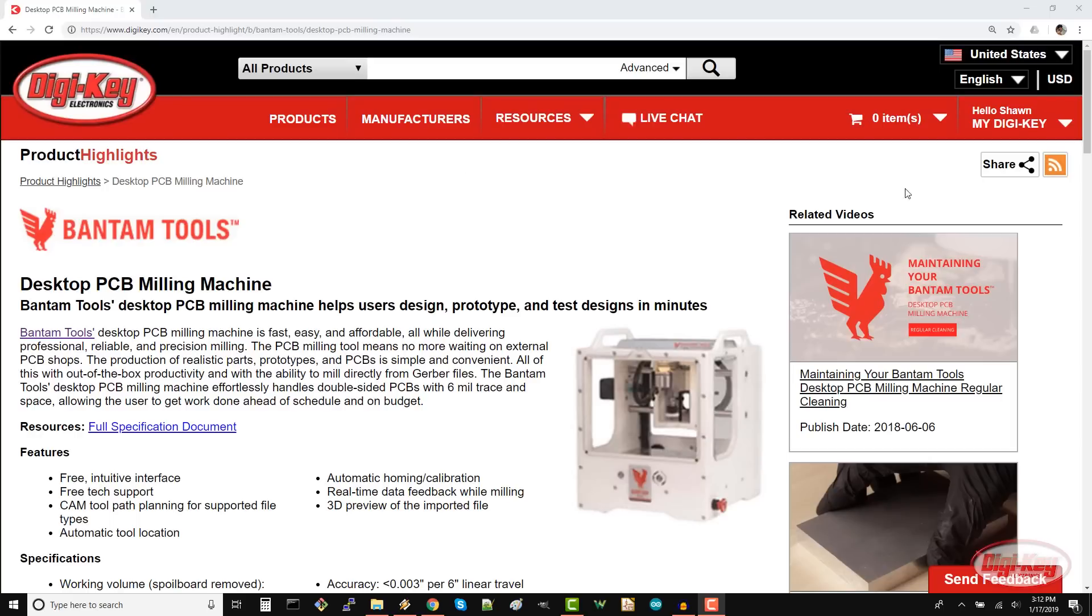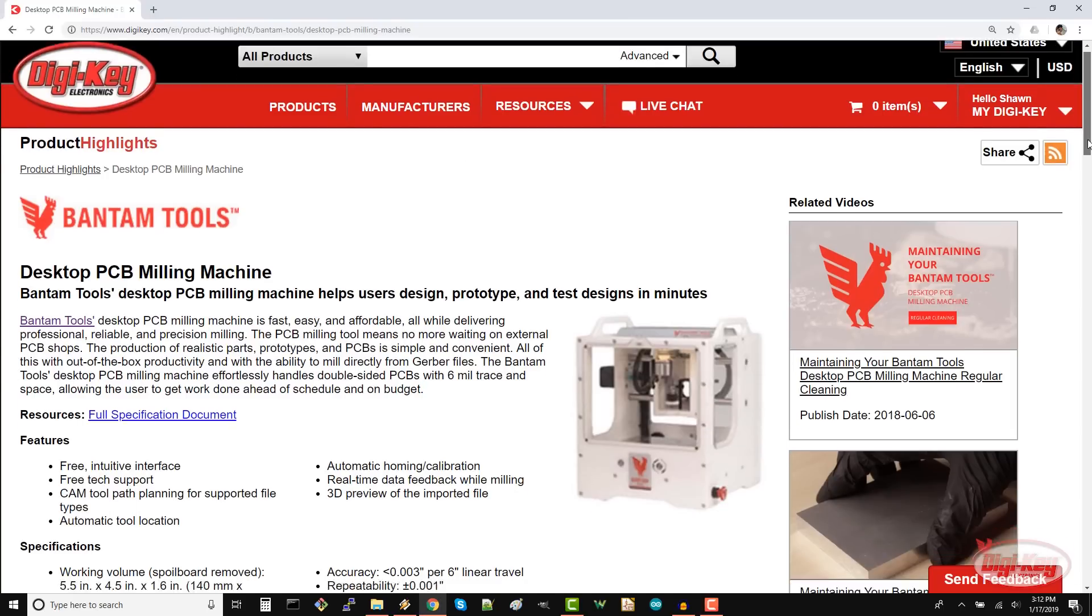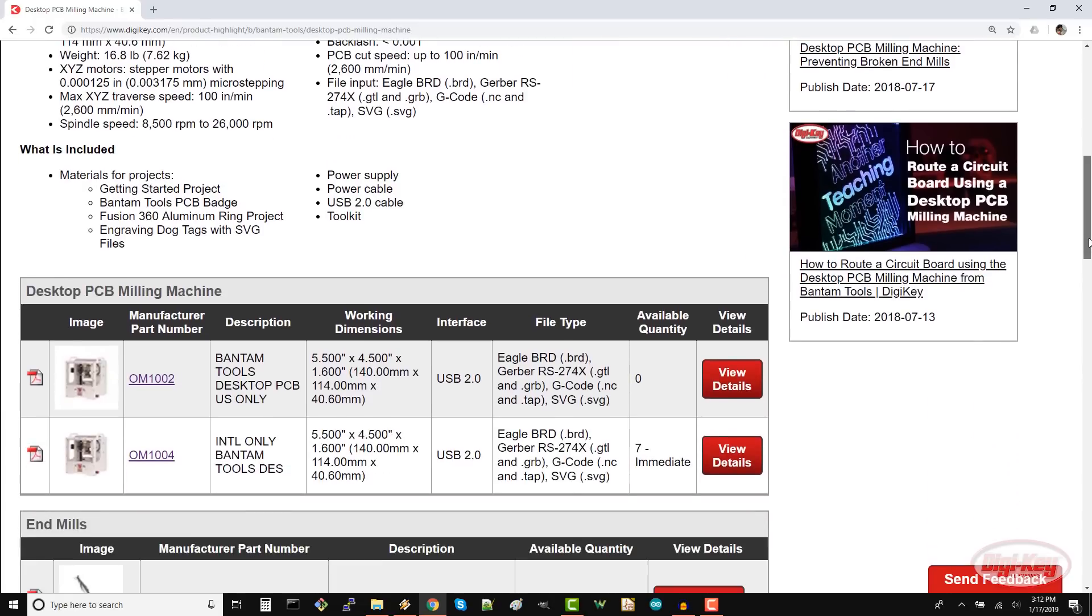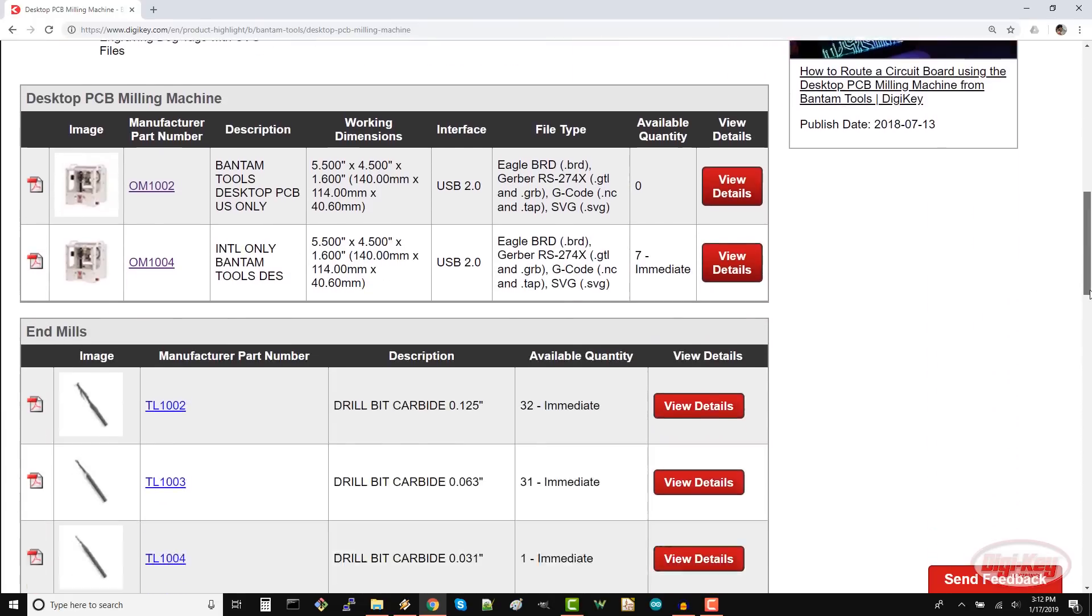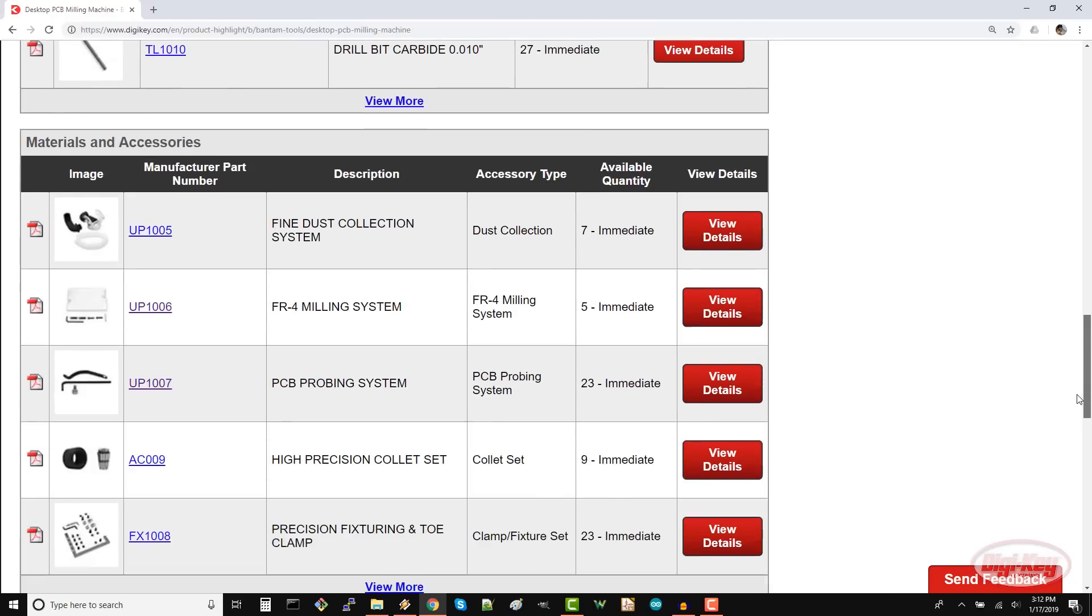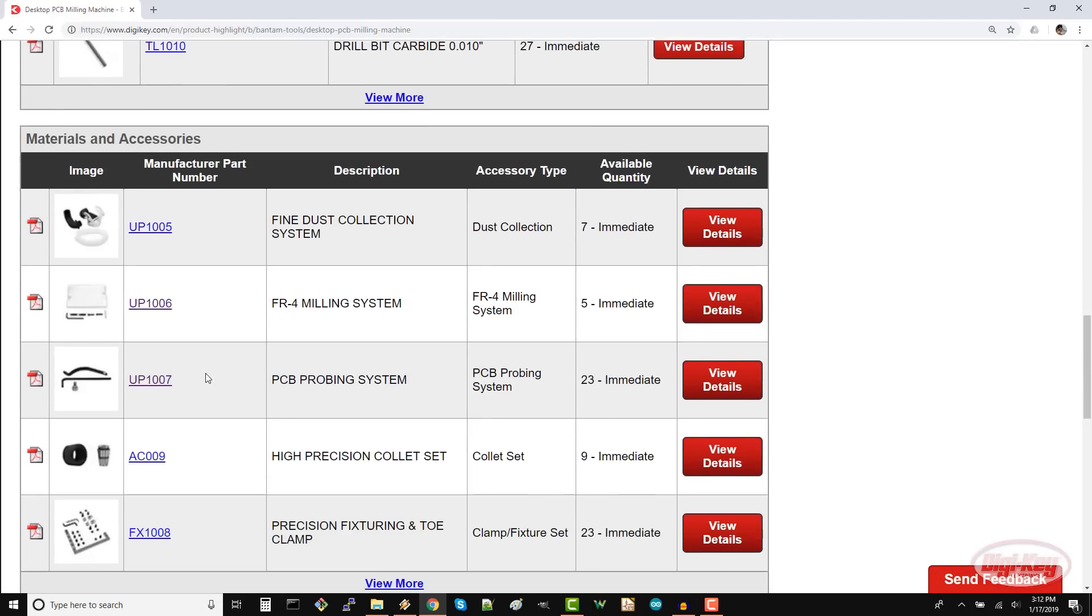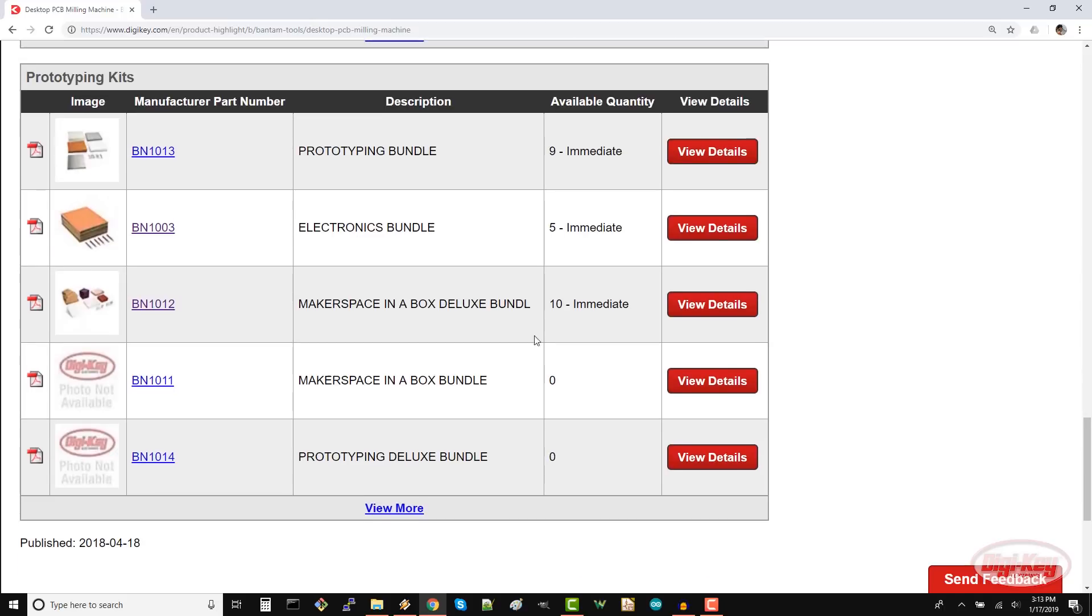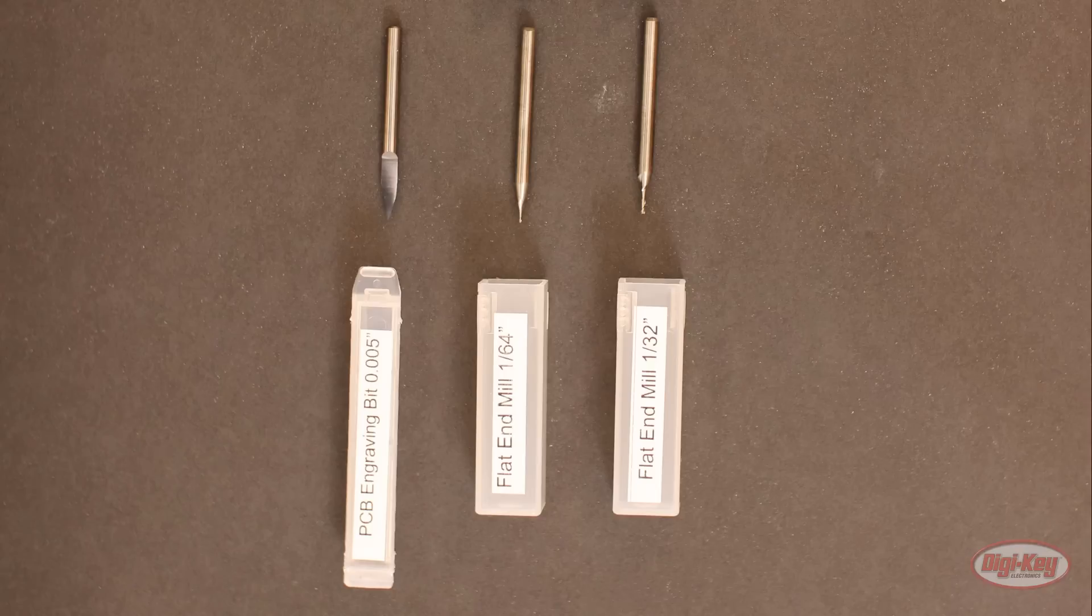The first thing you'll need to get is the machine itself. Bantam Tools makes two versions, one for the United States and the other for international customers. The PCB probing system can be helpful but it's not completely necessary. I do recommend picking up the electronics bundle to get started. The electronics bundle has some single and double sided blank PCBs along with a variety of bits. However, you can also buy these parts separately.